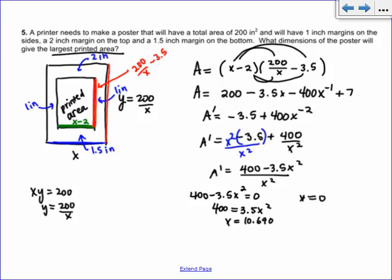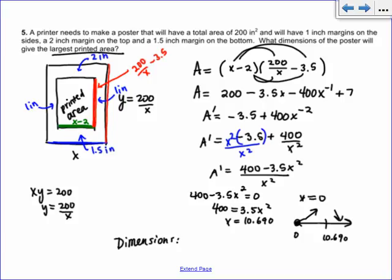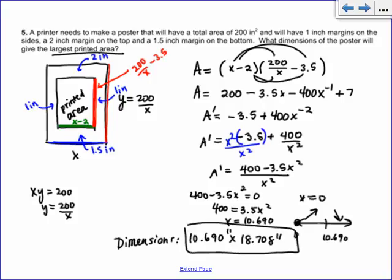On the number line you'd have 0 as an endpoint and 10.690 as the critical value. Testing confirms the function goes up then down, so it is a maximum. The poster dimensions: x equals 10.690 inches, and y equals 200 divided by 10.690, which equals approximately 18.708 inches. A similar process applies if I give you the printed area dimensions and ask for the poster dimensions — you just work the other way.